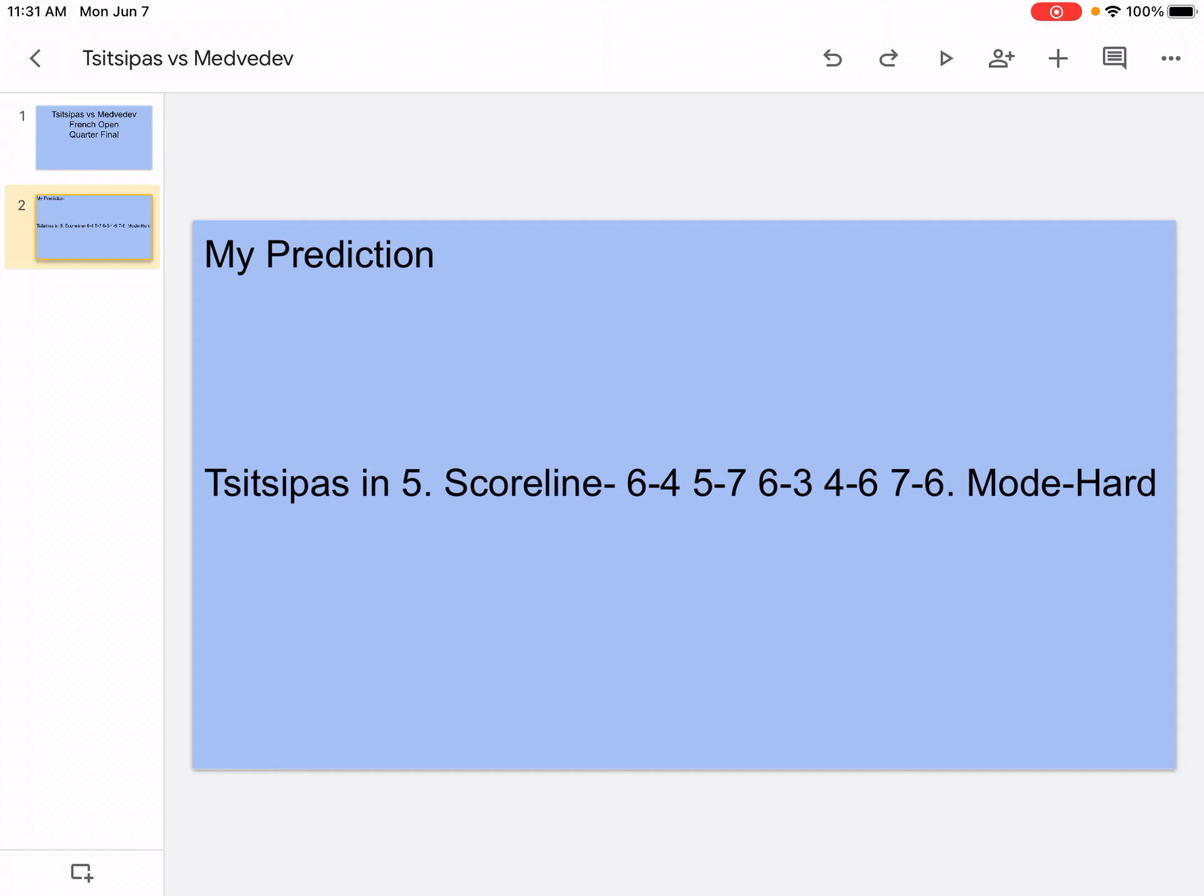In the fourth, that's where Medvedev comes back. He's going to hit a lot of aces and winners, and he'll still target Tsitsipas's backhand with a wide variety of shots. Tsitsipas will still hit a lot of winners and aces and try to make Medvedev move around, but it's not going to be enough in the fourth.